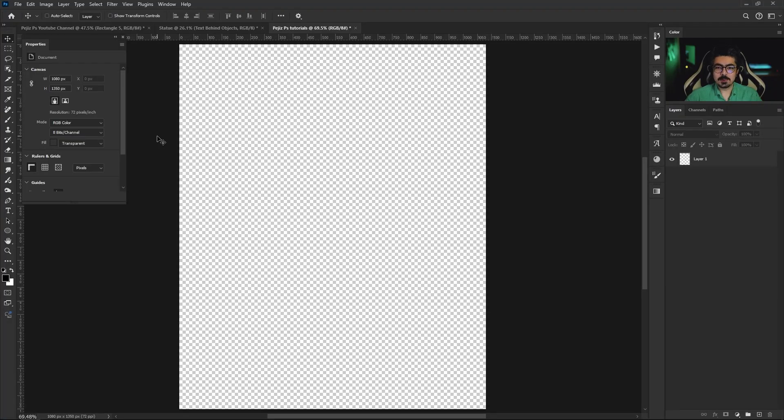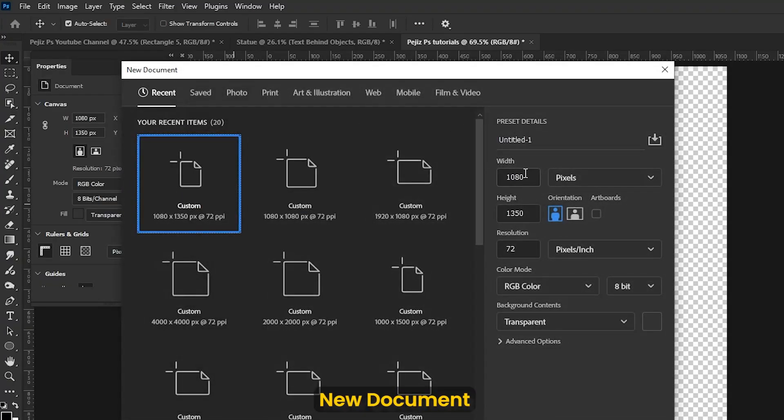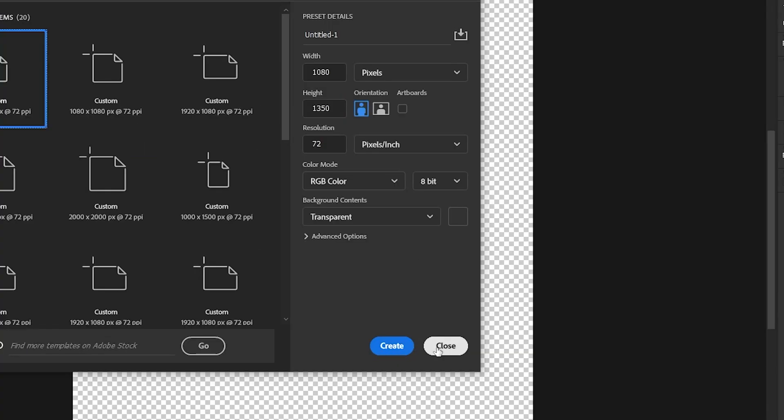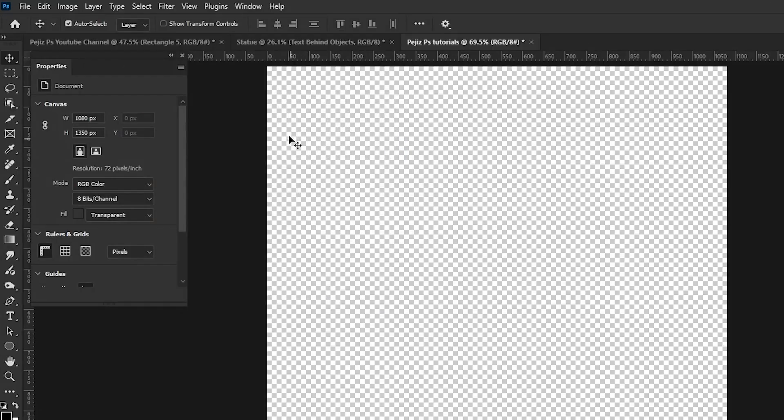First of all, create a new document with 1080 for width and 3050 for height and press Create.